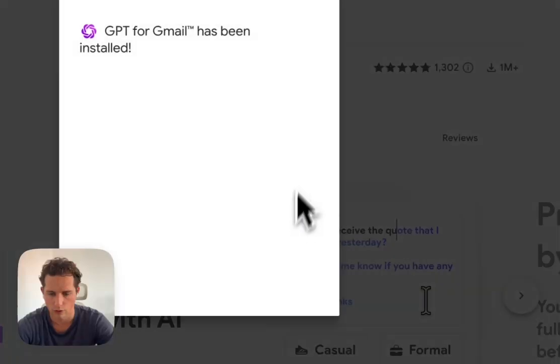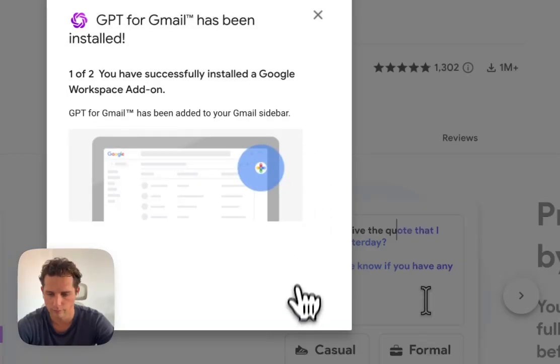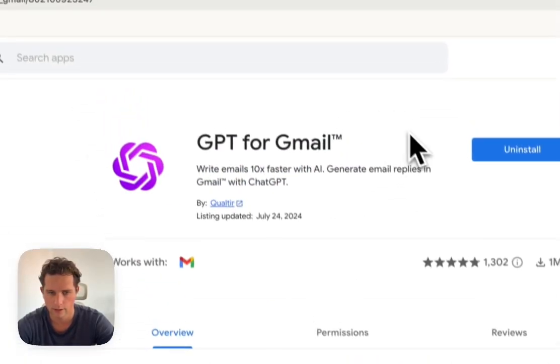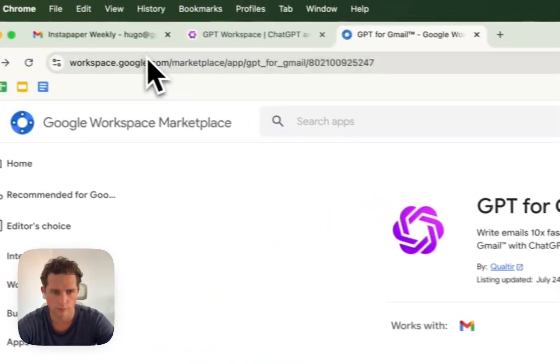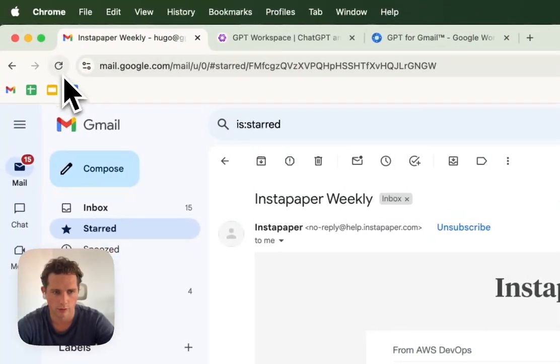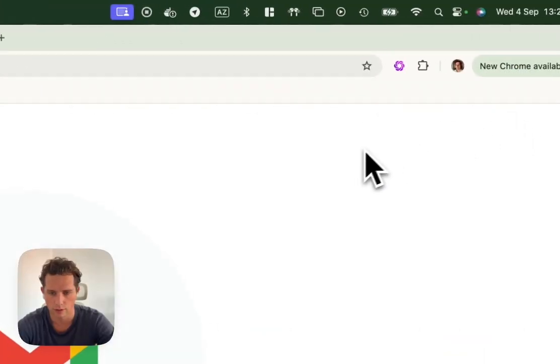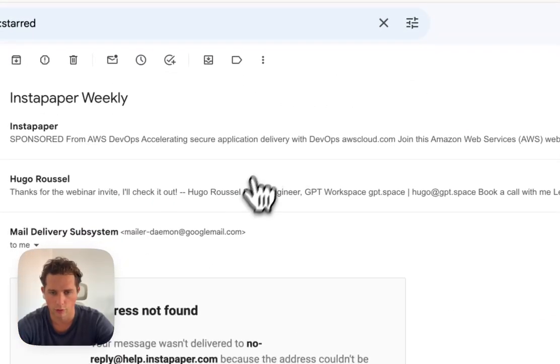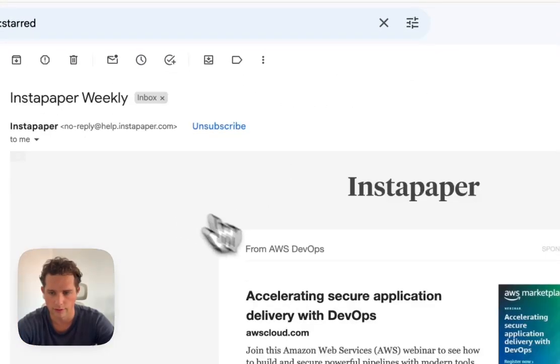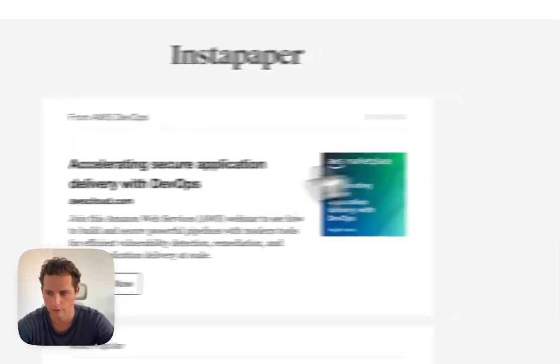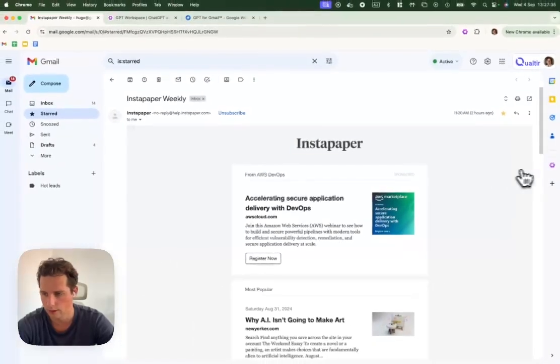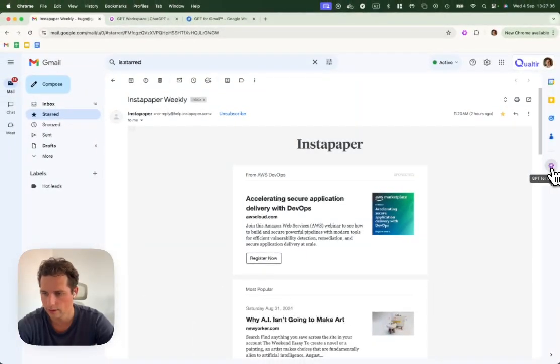Now we're all set up. Perfect. The first thing I'm going to do is refresh the page where I'm on this email. One thing I can do is click on GPT for Gmail, the logo that just appeared here.